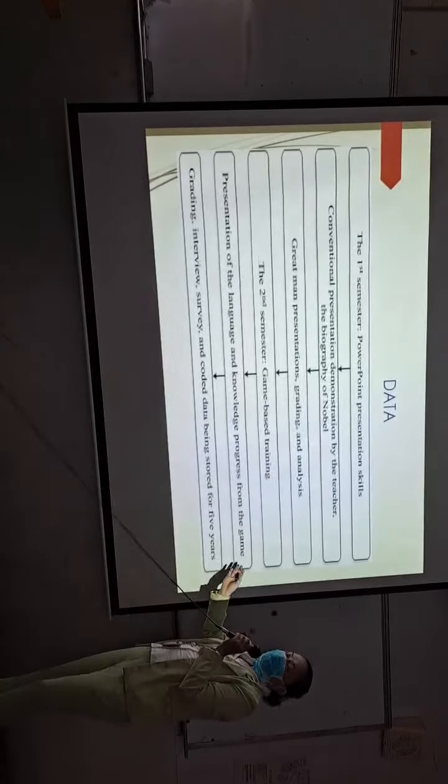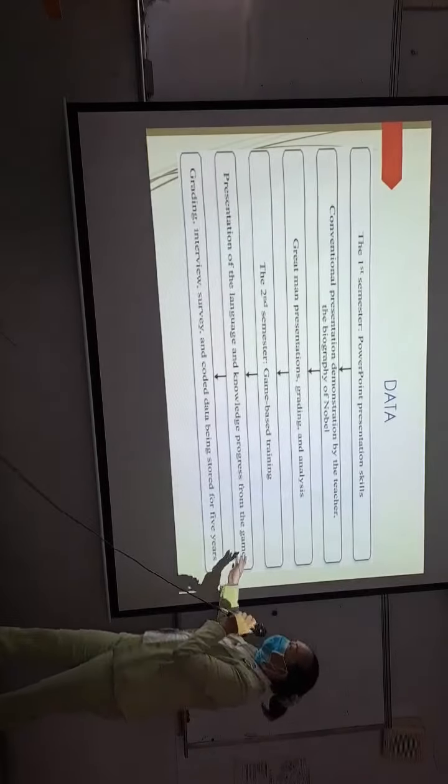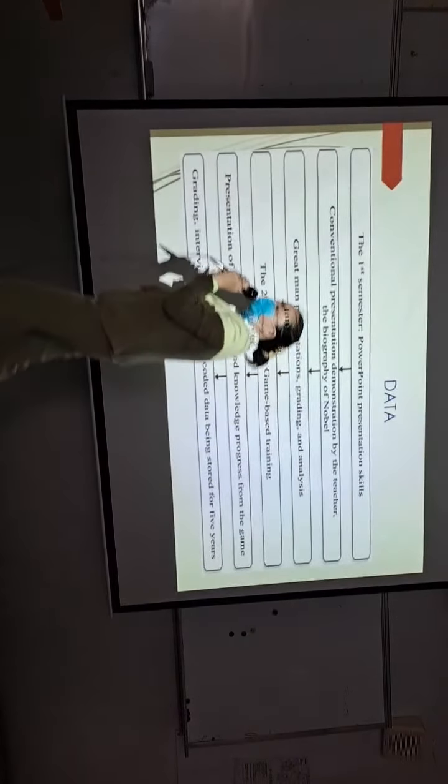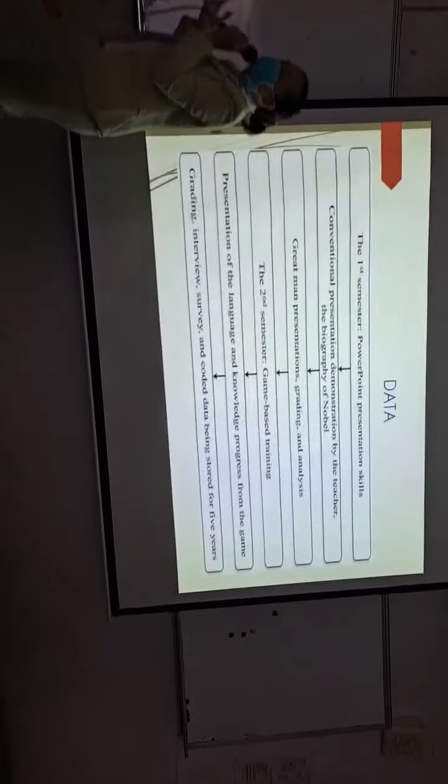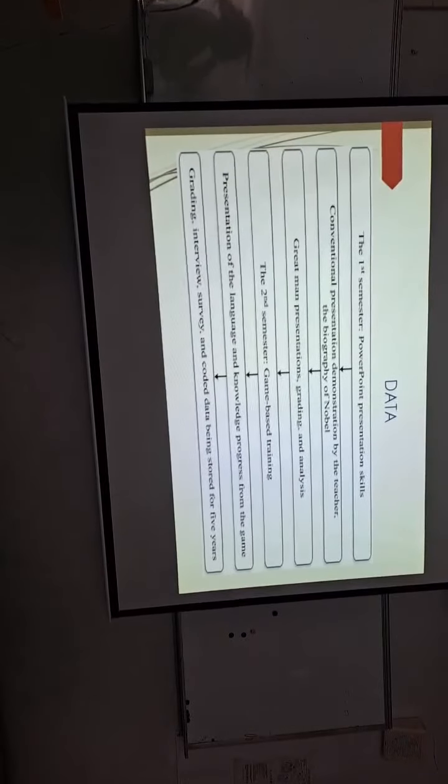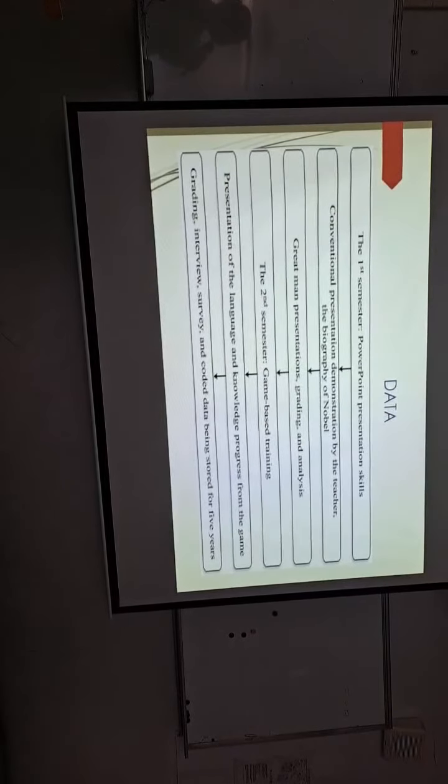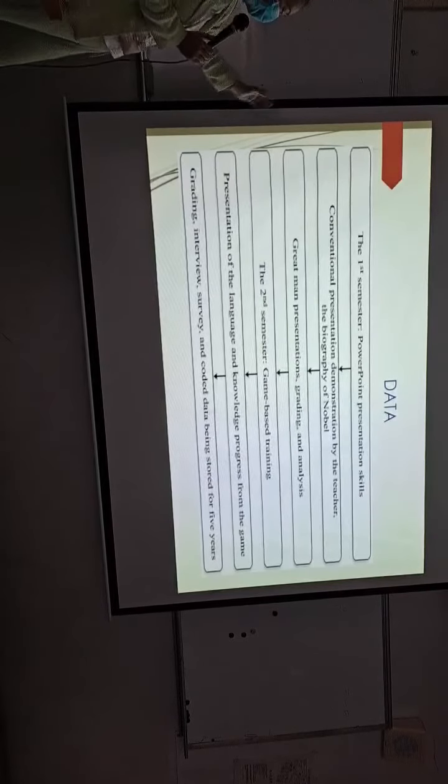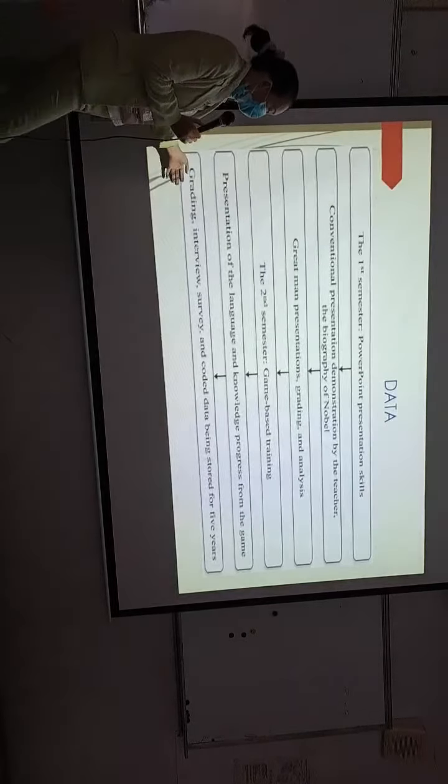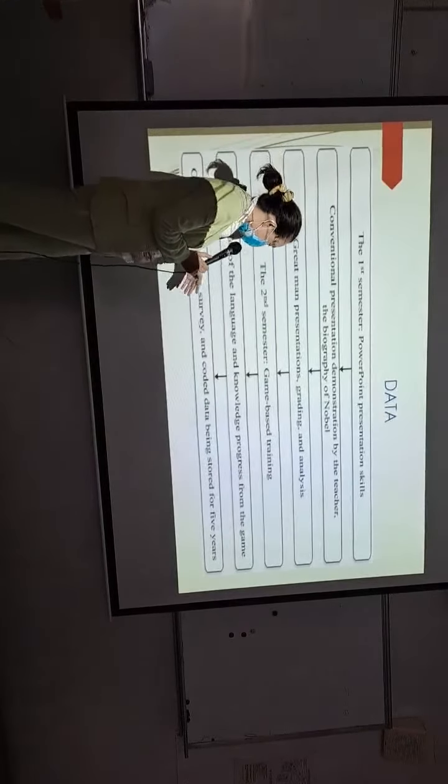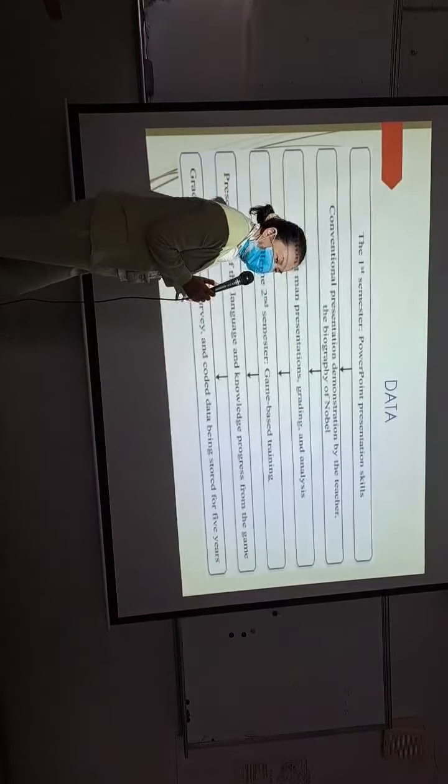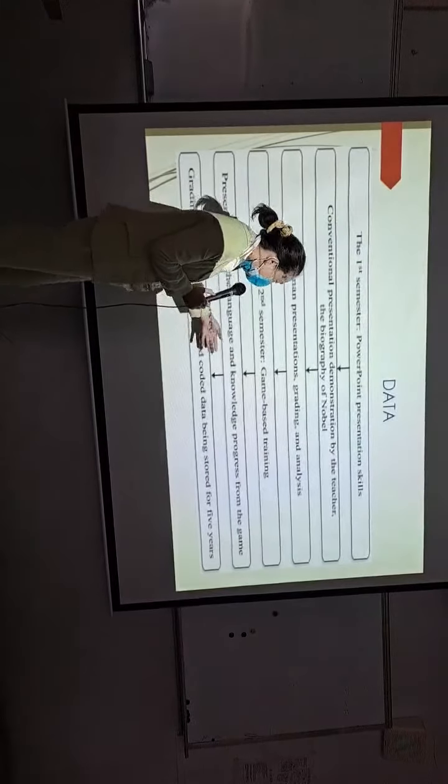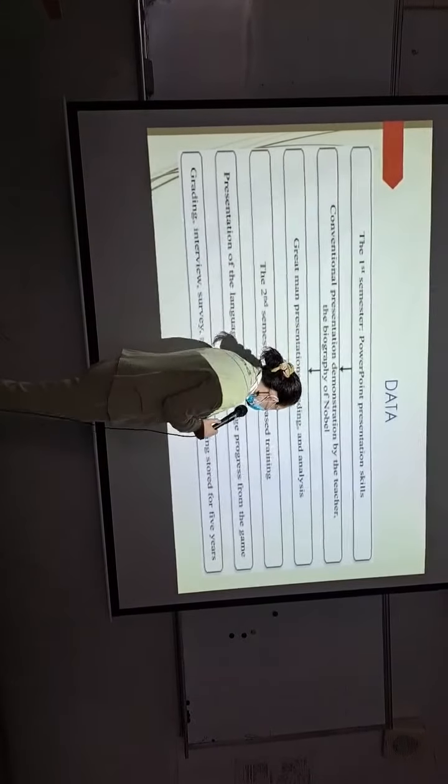Introduced by the conventional way, but also by the objective way of the game-based learning. Then similarly, we do the grading from the interview, from the survey of the students' reflection, and we code the data into themes.